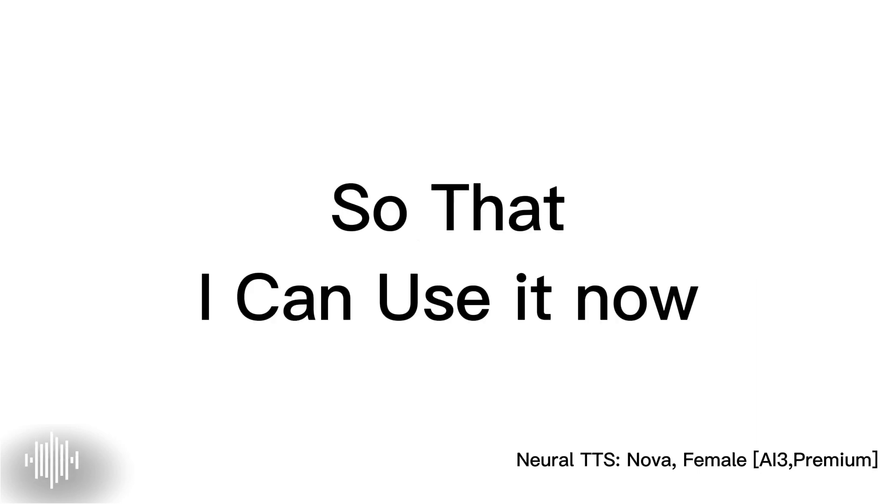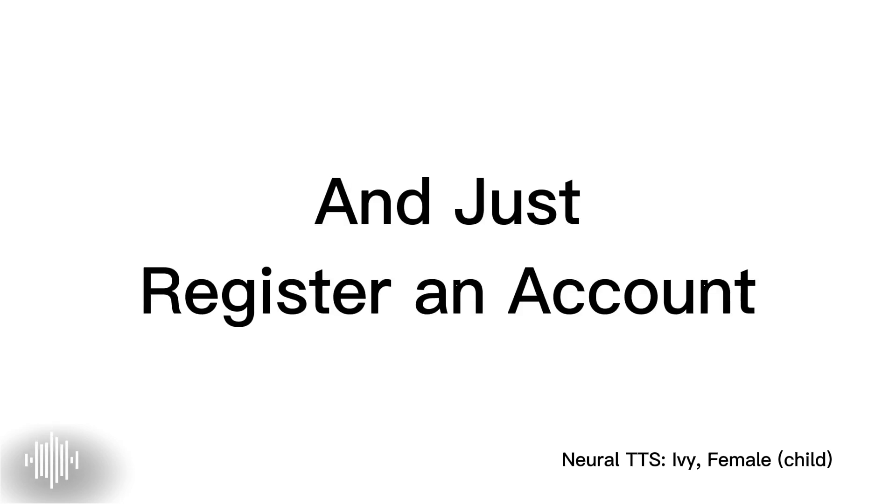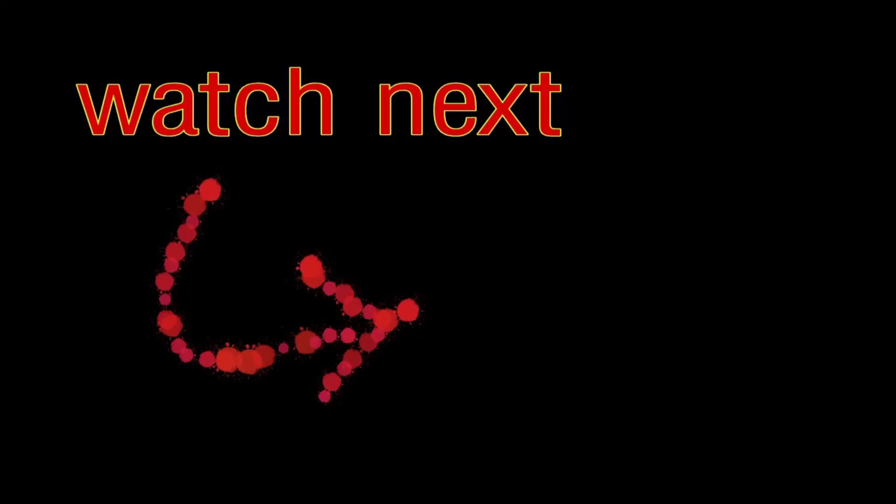Whoa, I want that. Please give me the link so that I can use it now. Just simply go to https://voicemaker.in and just register an account, or log in using your Google account to get unlimited convert.